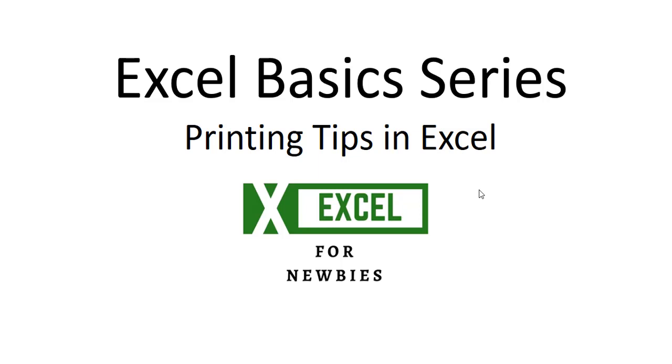Hello and welcome to my channel Excel for Newbies. I am Professor Avesh Bhurnia. In the last video we discussed number formatting, and in this video we are going to look at printing tips in Excel.